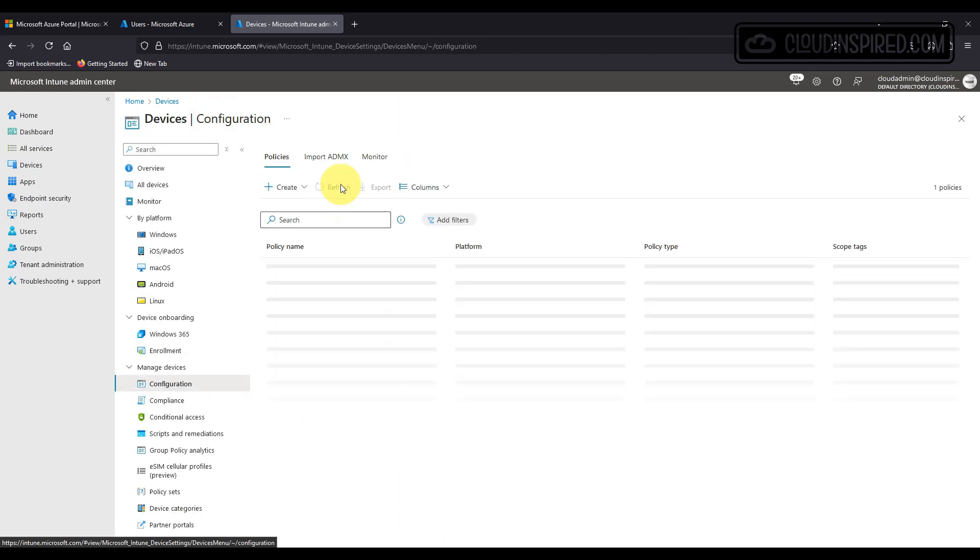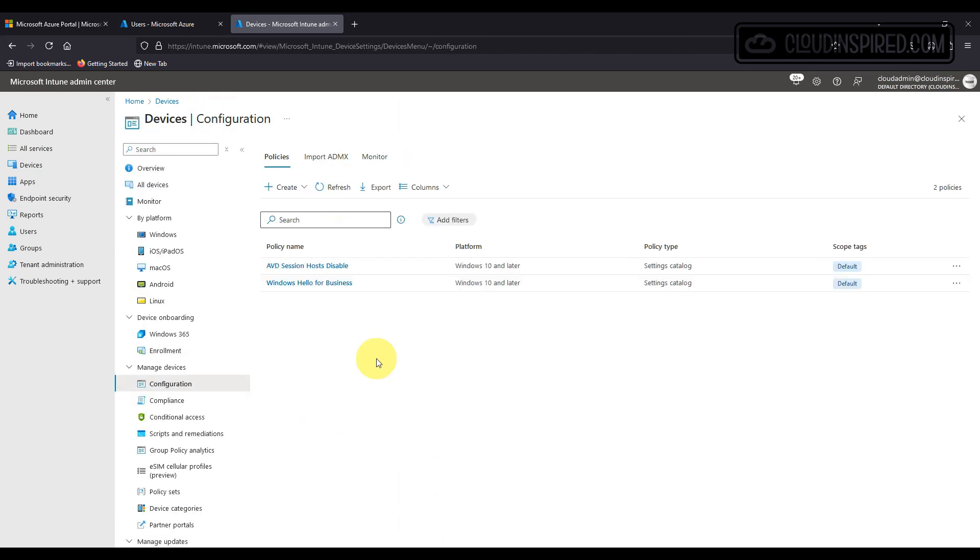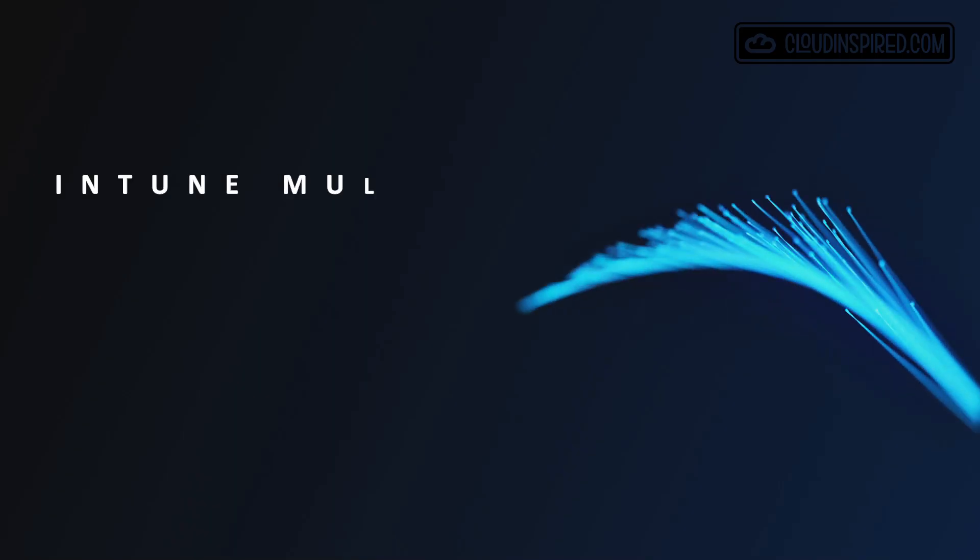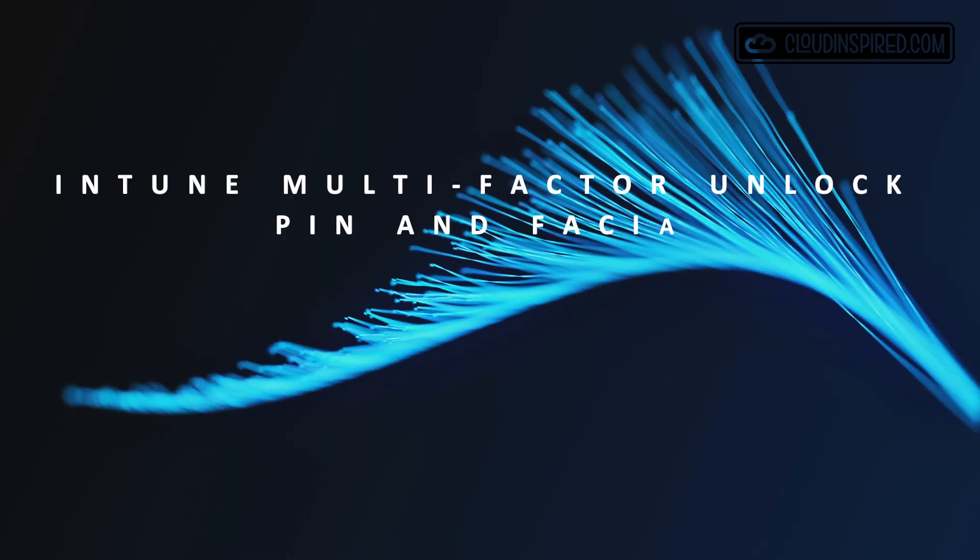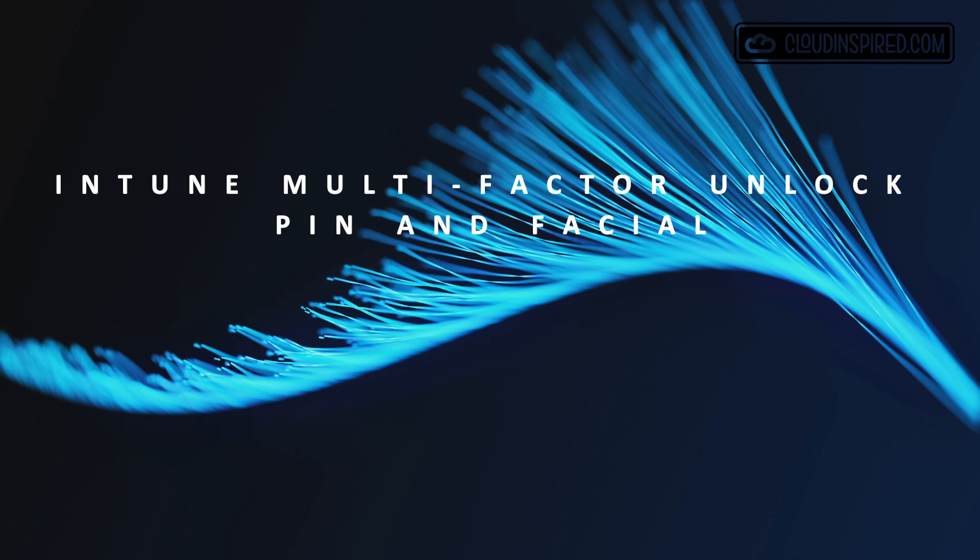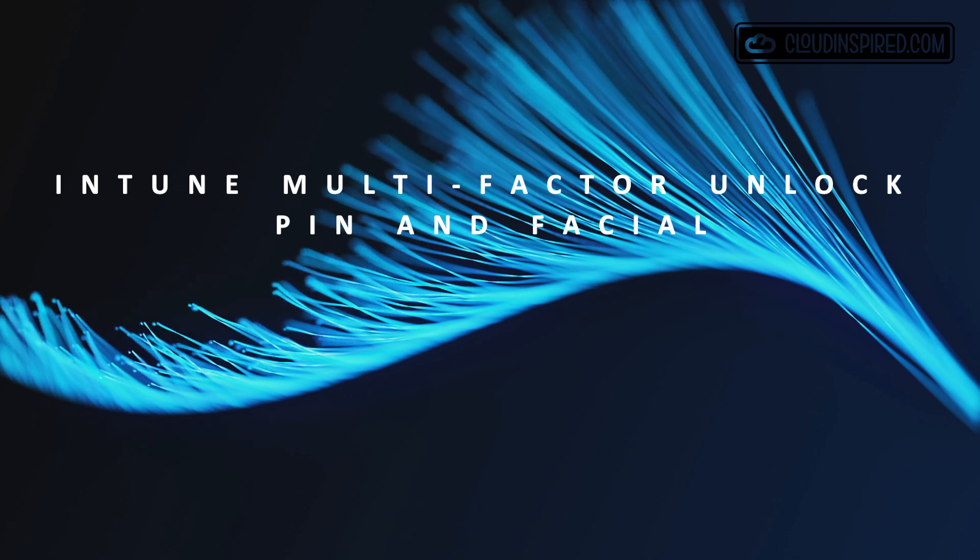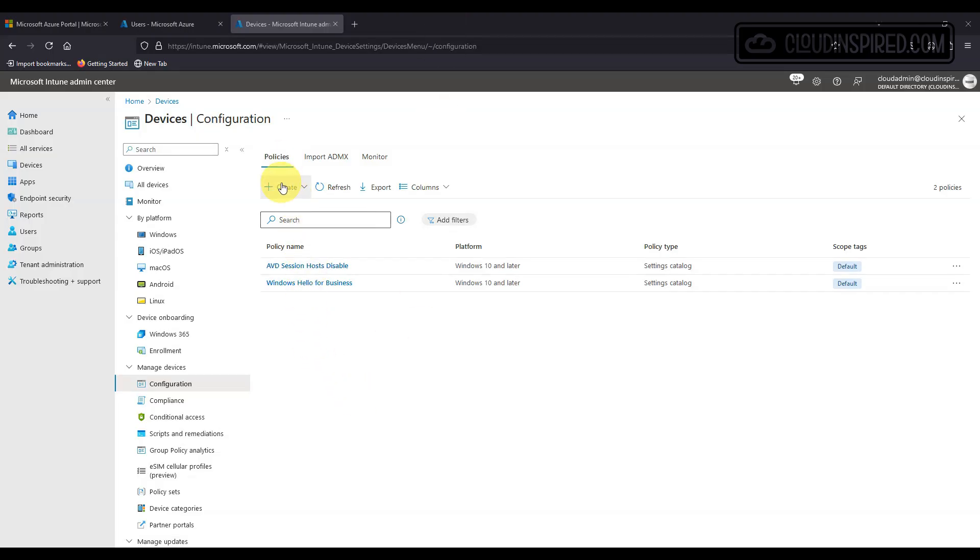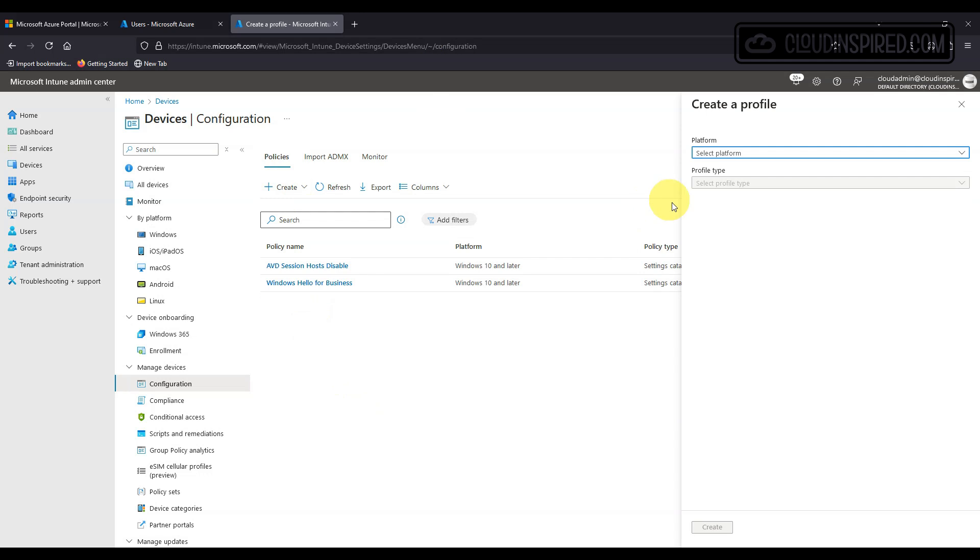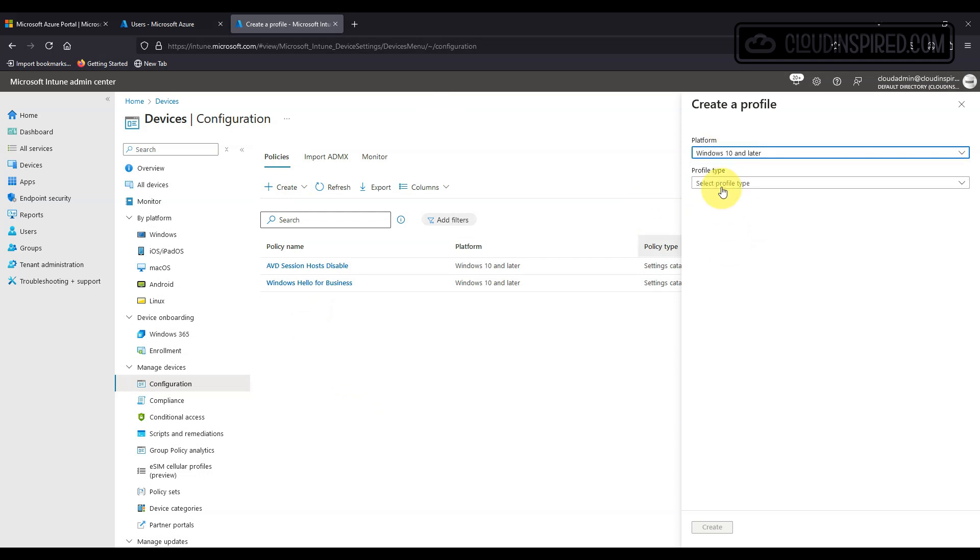Next we will show multi-factor unlock and this is using both a PIN and facial recognition to allow access to the Windows 11 device for extra security. Here we show how to configure multi-factor unlock using both PIN and facial recognition to allow access to the Windows 11 device for extra security on the end user device.